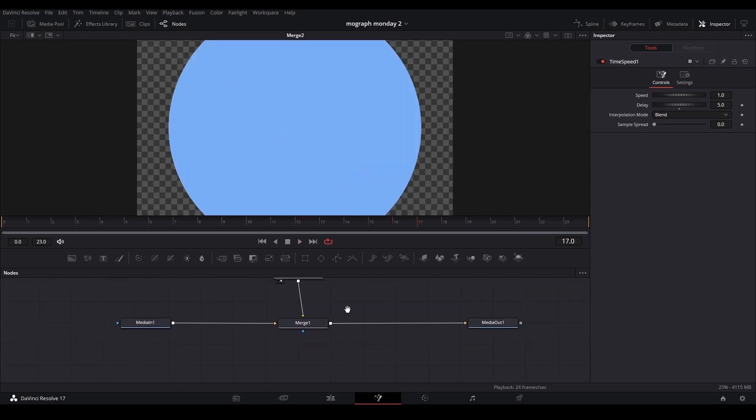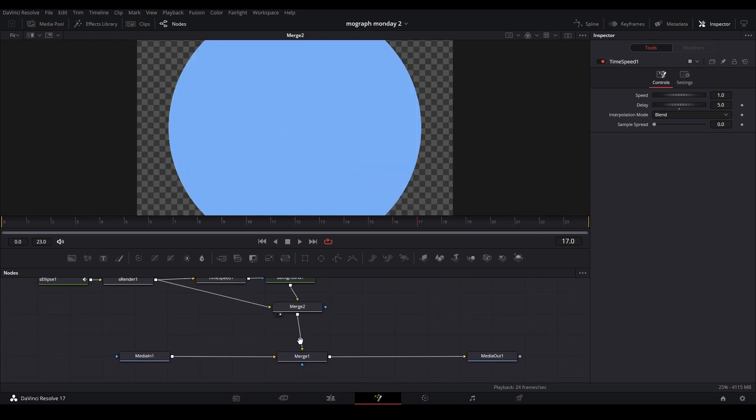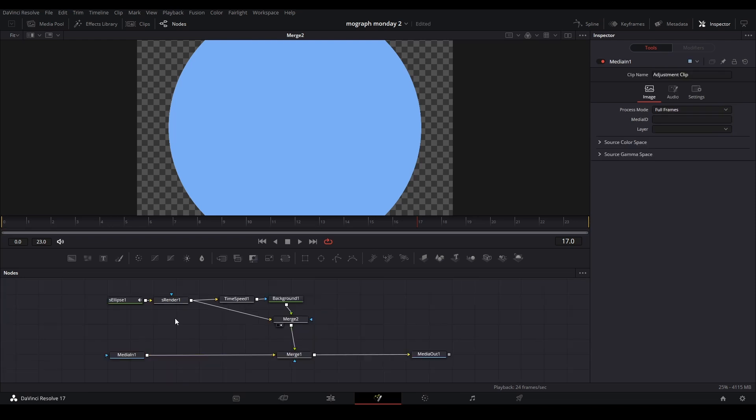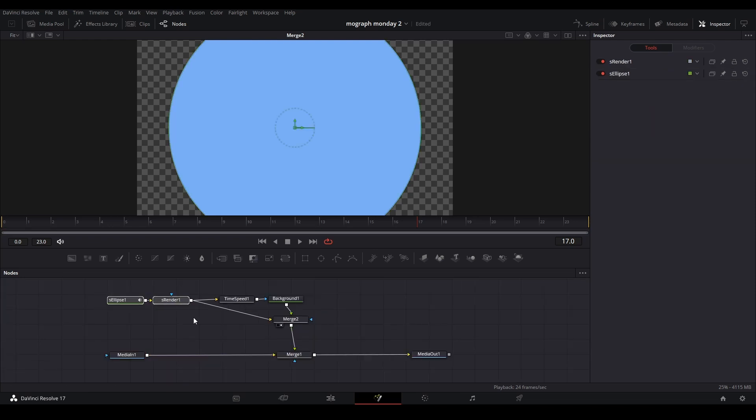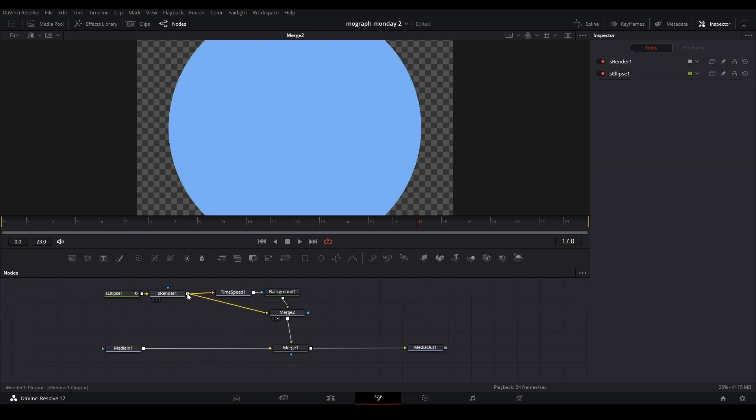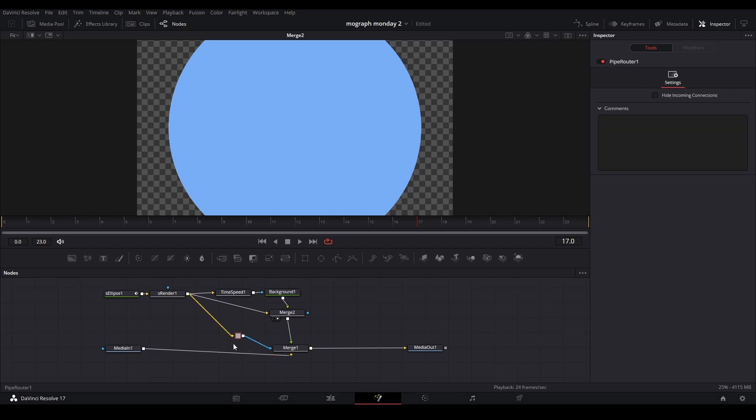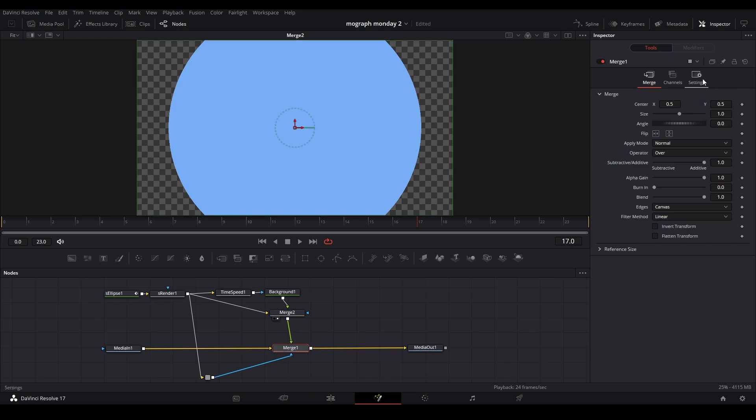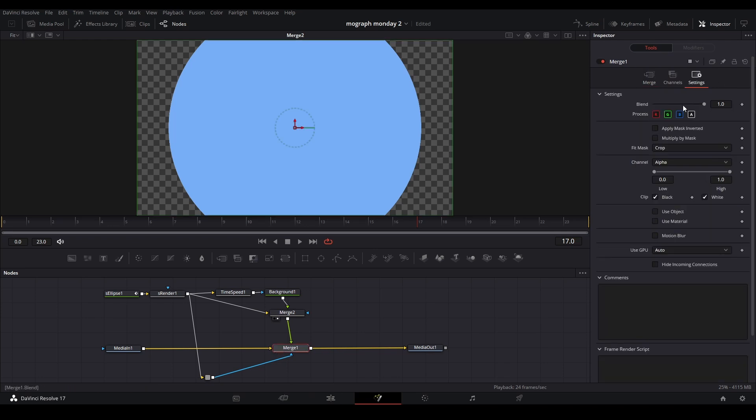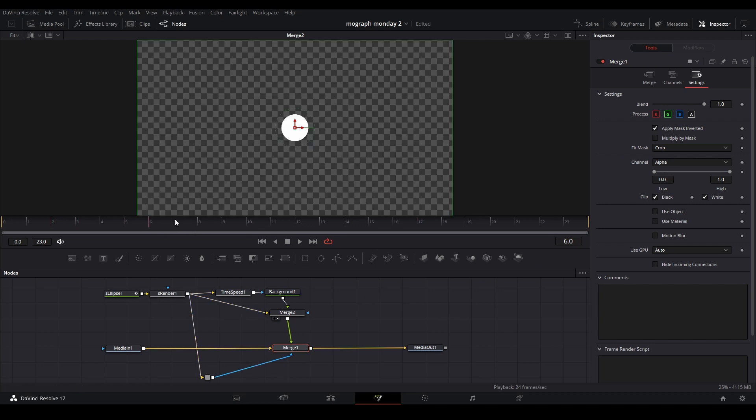The last thing we're going to do is add a mask. I can use the same shape that I have here for a mask as well. So I can just take this and connect it to the merge over here. Now I want to go into the merge and go to the settings and apply a mask. Apply mask invert. It's going to reverse the mask that it has here so it shows just the circle.